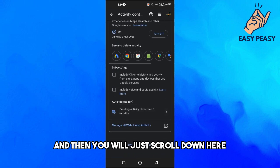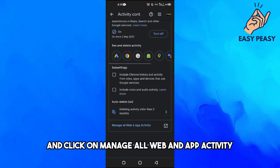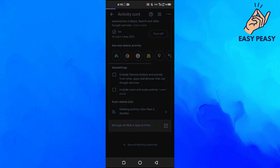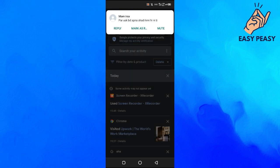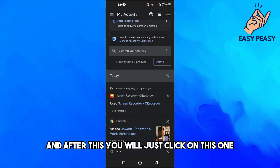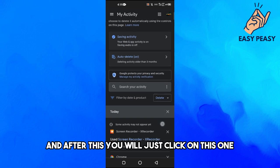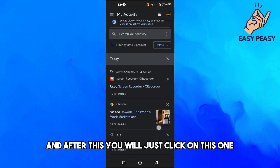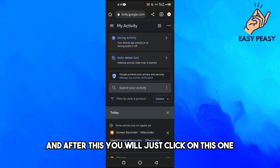just scroll down here and click on Manage All Web and App Activity. And after this you will just click